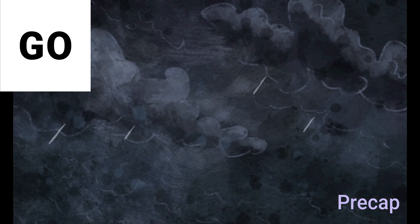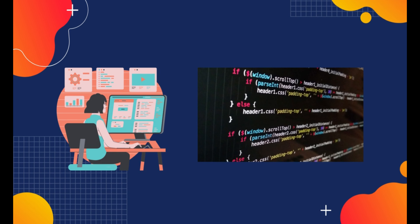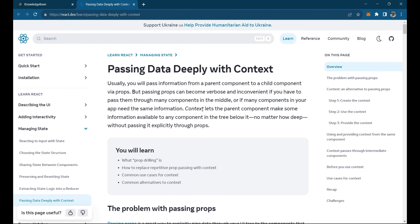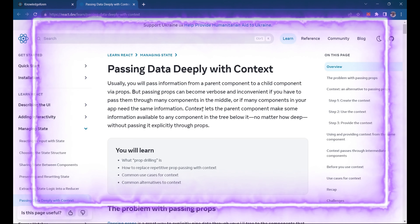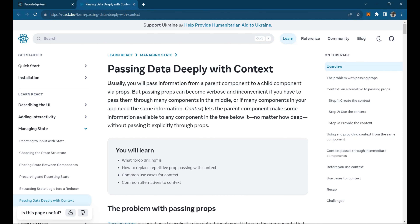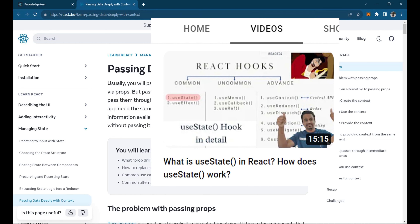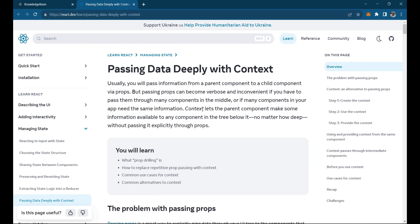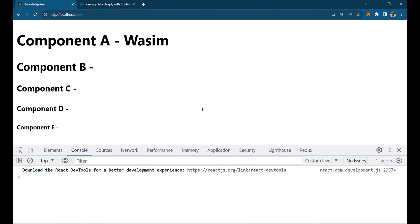Hello guys, welcome back to our channel Knowledge Keen. Today we are going to see another interesting concept called Context API. This is a new concept that comes into picture when you want to learn more about state management. We have seen one state management, that is useState, which we have been doing since day three, four, or five, but now we are going to see it on a bigger level.